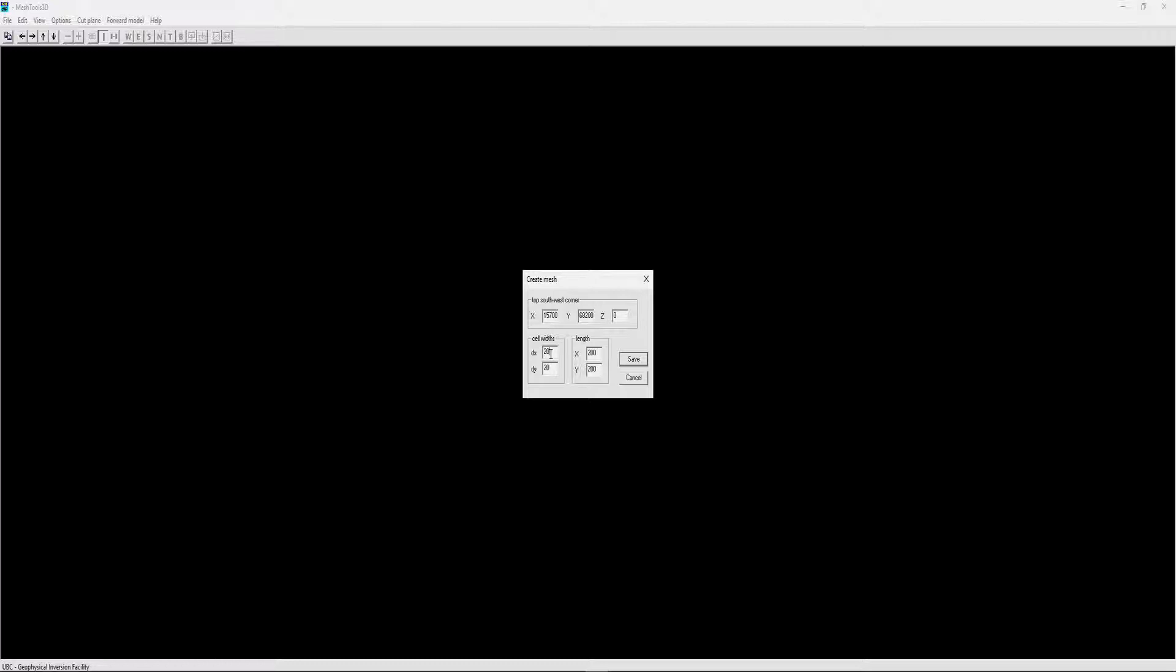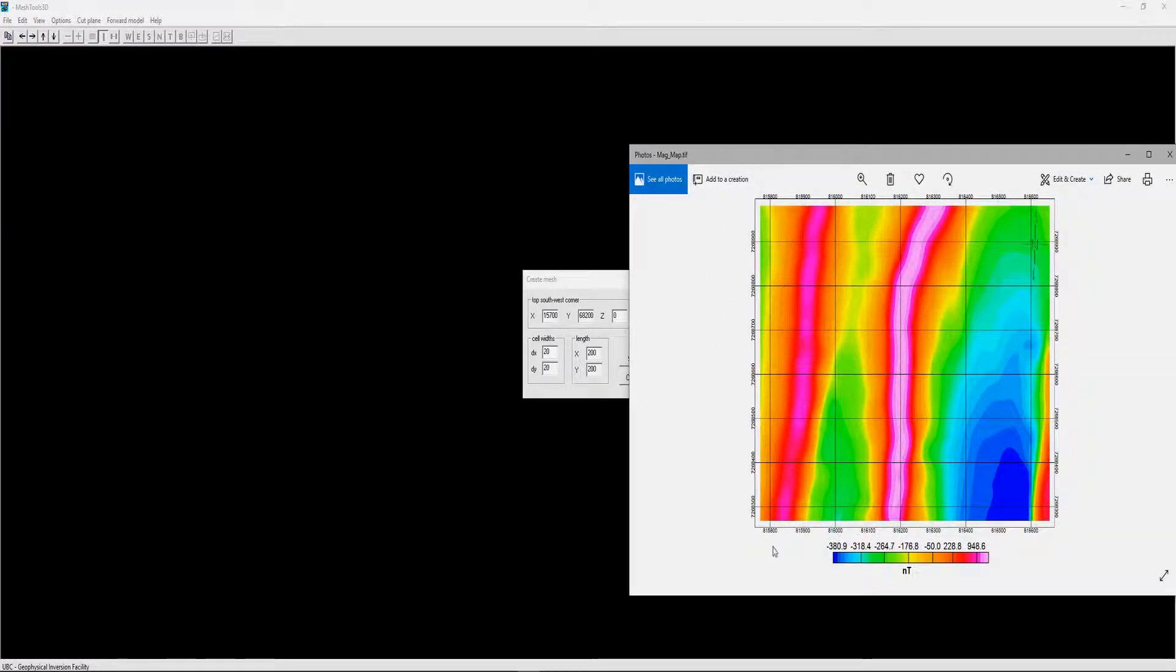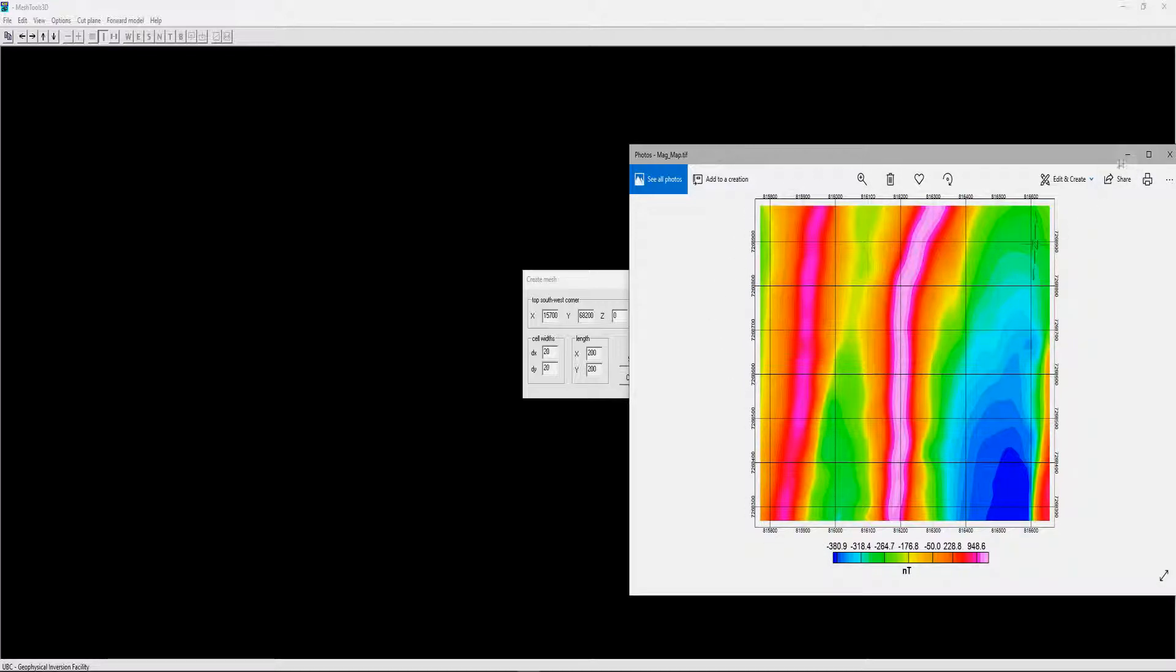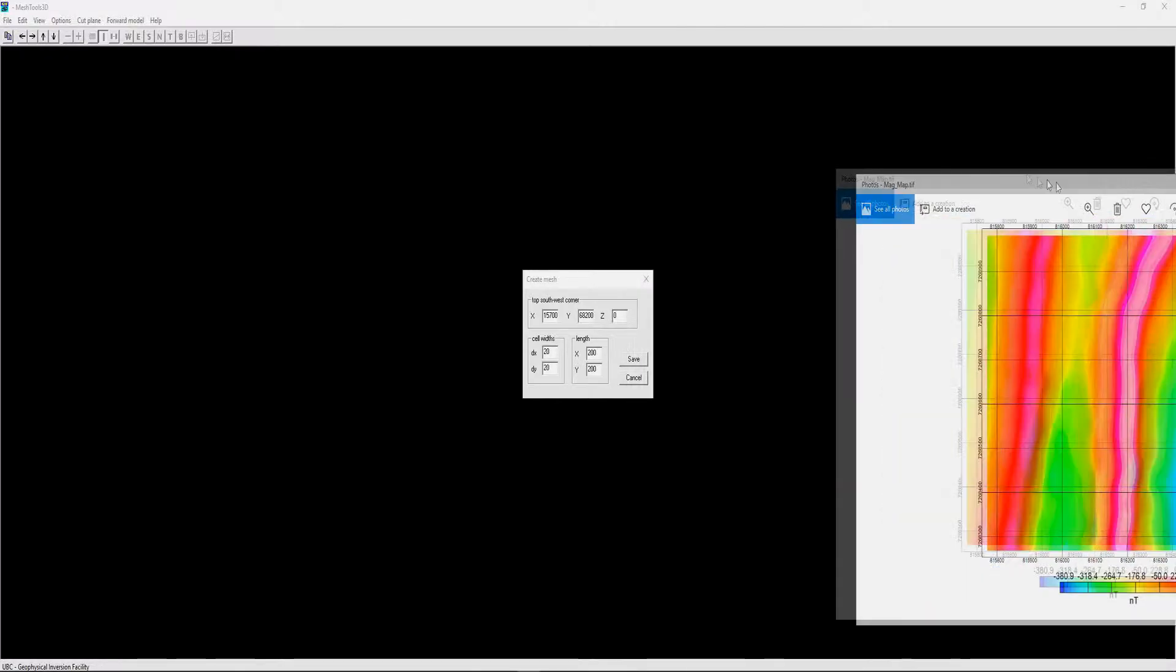This is the X and Y lengths of your mesh, basically the X length here and the Y length here. You want to make sure that you have enough length to cover the whole observation survey area.